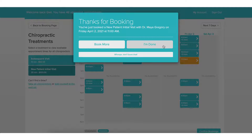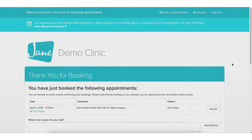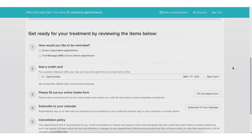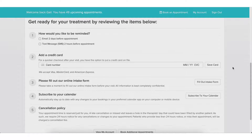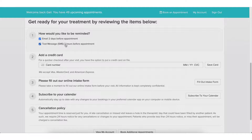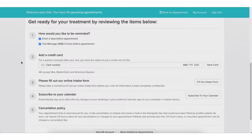Once I've completed the booking, I'll land on the 'Thanks for Booking' page. There are a few things patients can do to get ready for their treatment. One of them is opting into different reminders — your practice could have email reminders or SMS reminders, and you can customize when you'd like these to go out. You could also take advantage of Jane Payments and have your patients put a credit card on file for quick checkout.